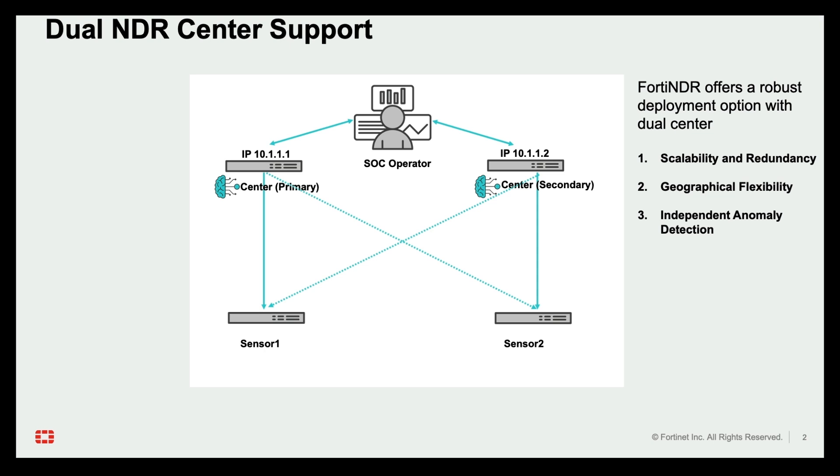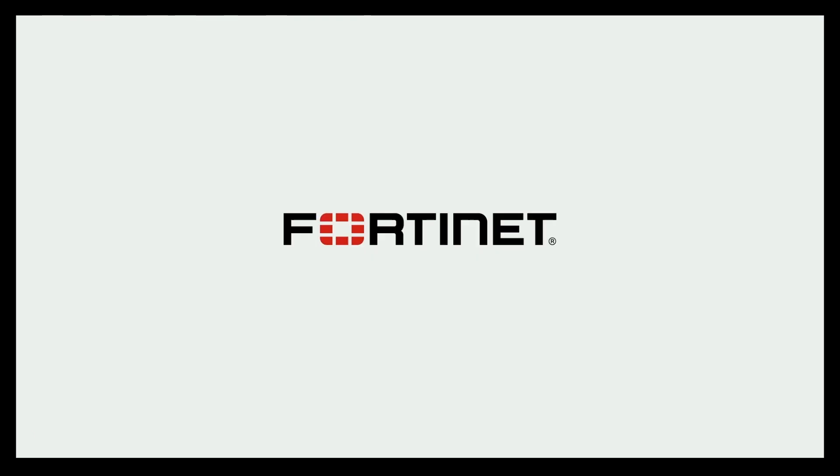Independent anomaly detection. Each center can utilize distinct ML profiles for anomaly detection. This flexibility allows you to tailor security strategies to specific network segments or geographical locations managed by each center. Thanks for watching.